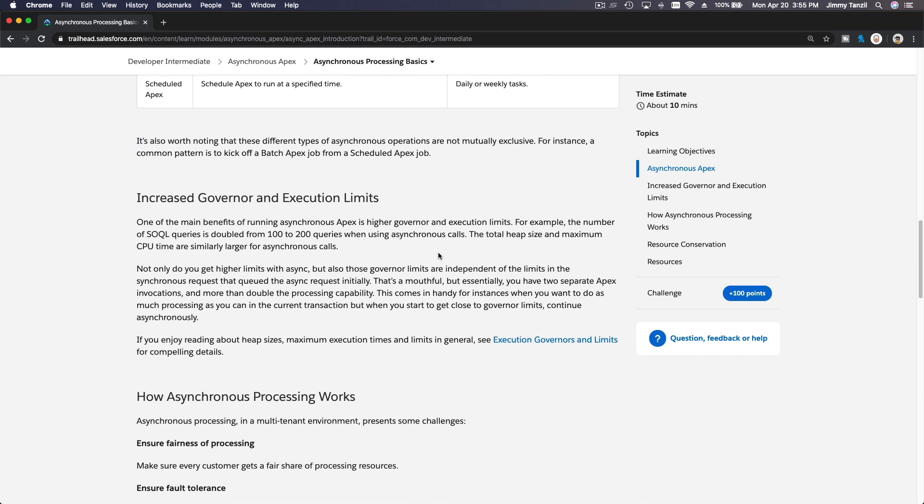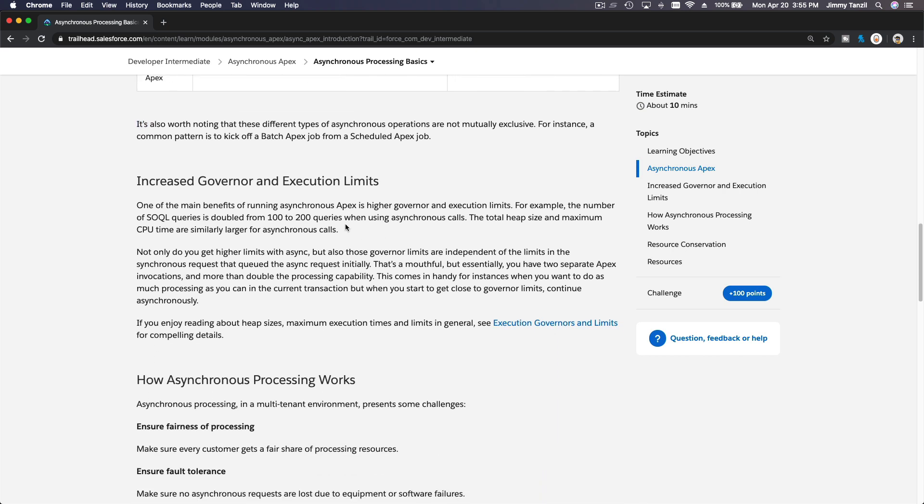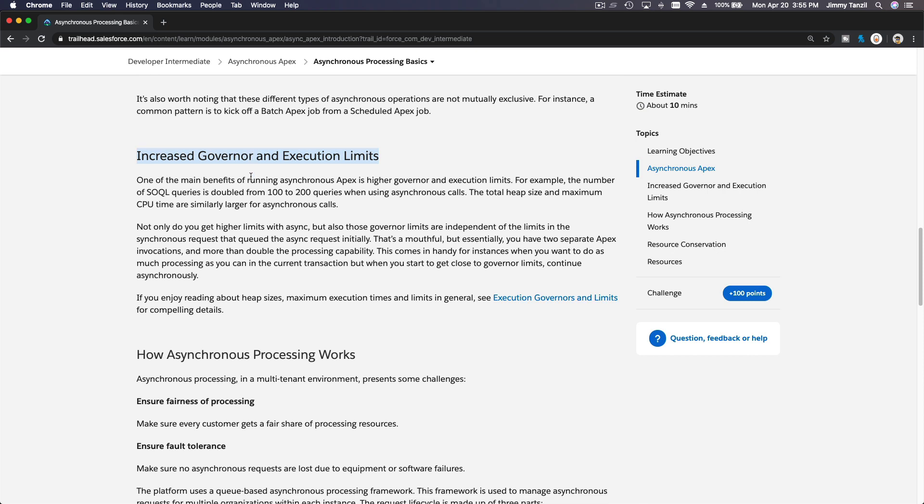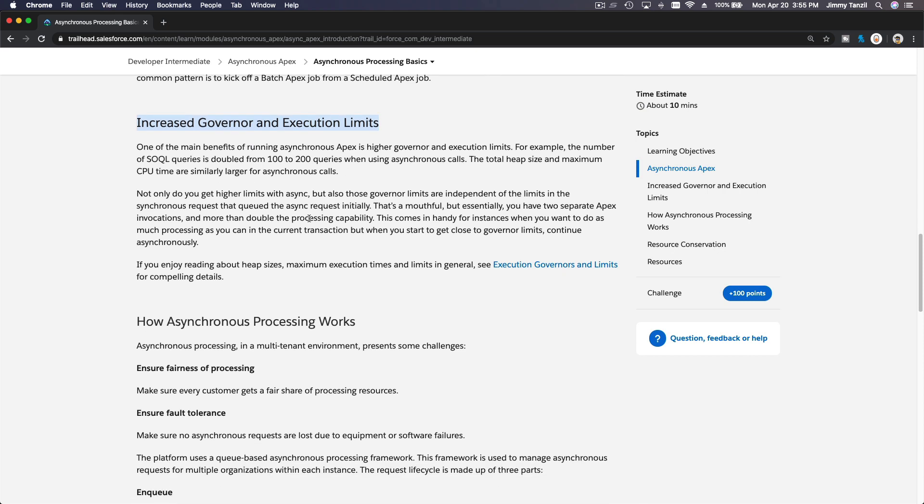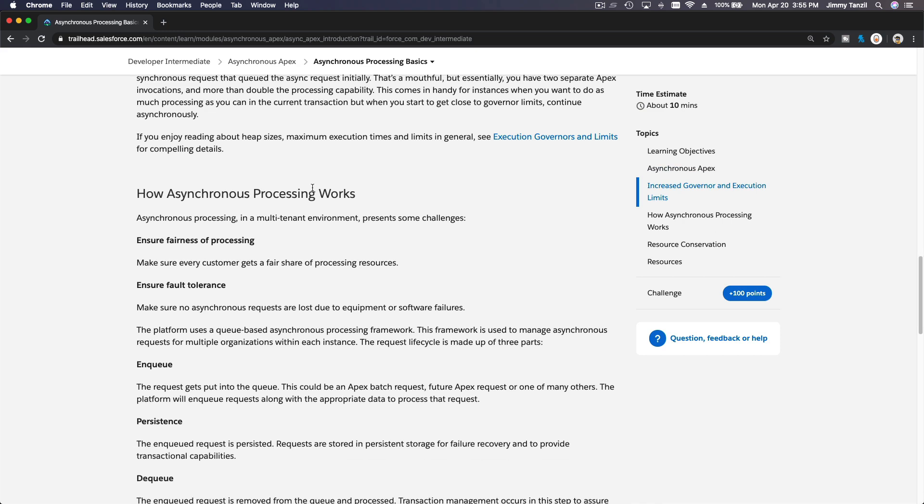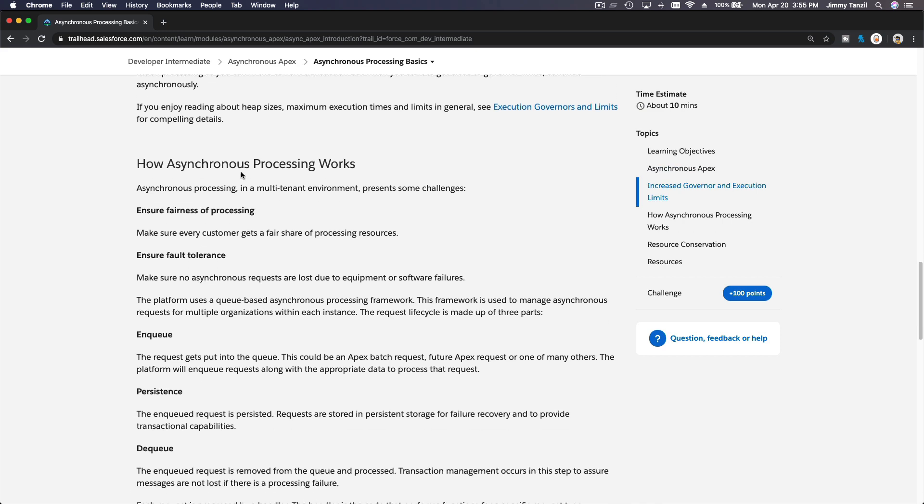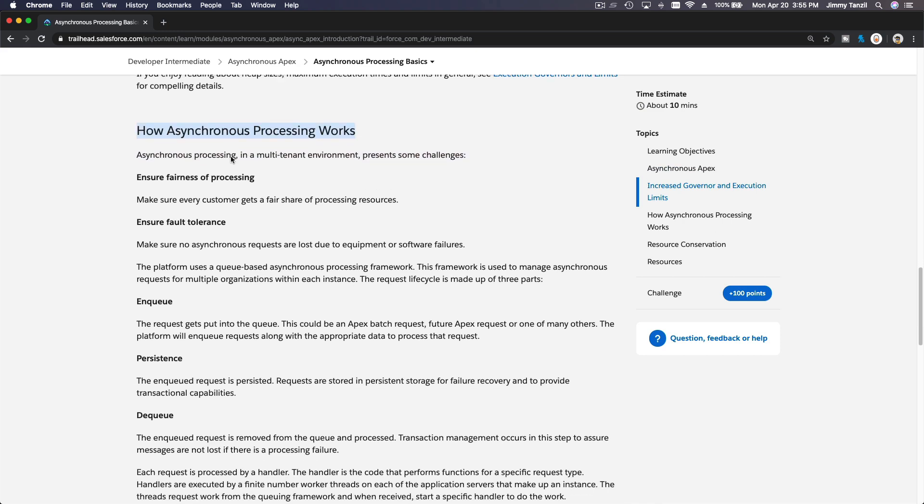So the main advantage of using Async is increased governor and execution limits, because it's running in the background, right? With Synchronous Apex, you have a lower limit for everything. So here, how Async processing works.